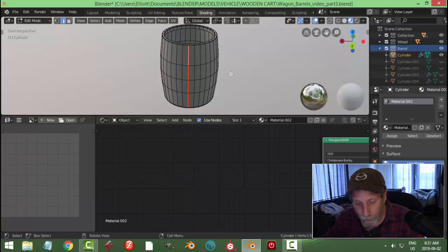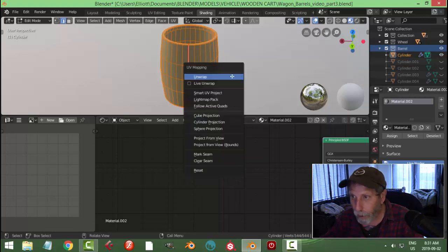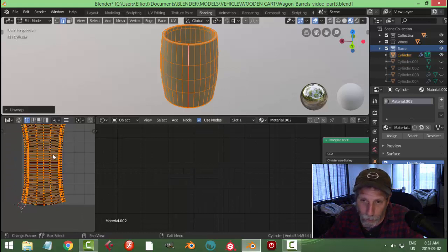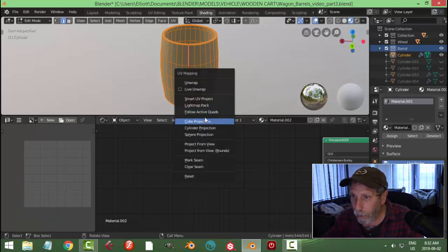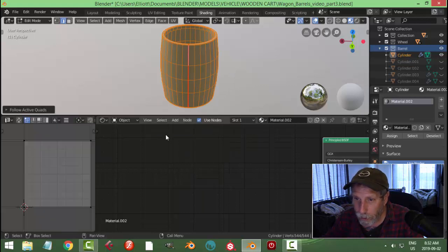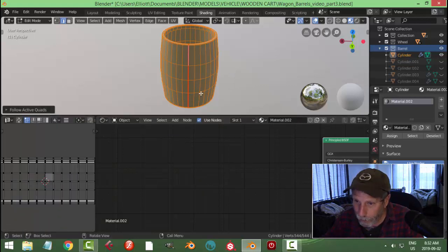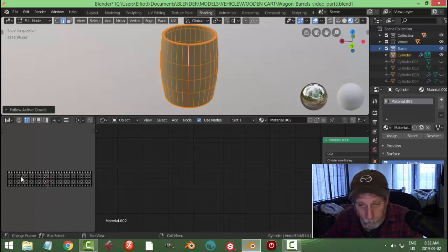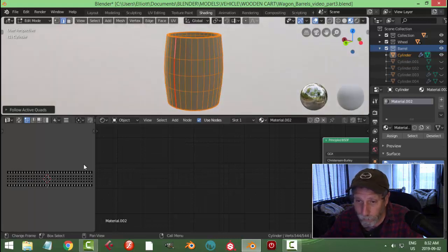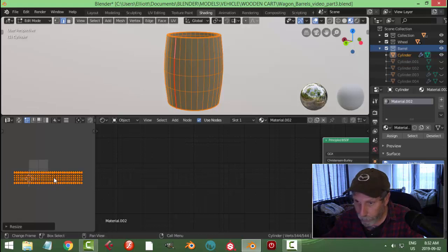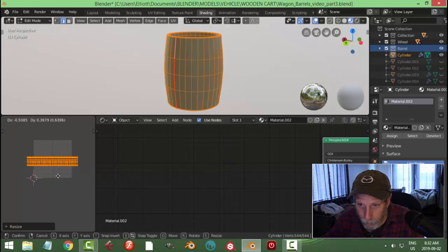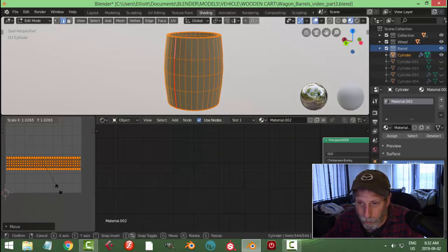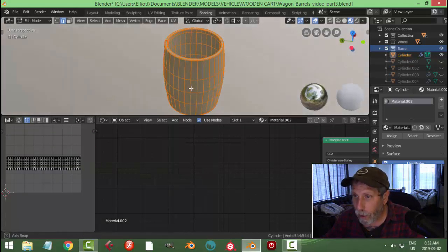With that done, hit A to select everything, then U and let's try Unwrap. It's not very straight that way, so I'm going to try U, Follow Active Quads, and choose Length Average. If you're lucky you'll get a nice straight unwrap like that. I'll select it all, hit S to scale it down, zoom in, scale it down again, move it in and scale again. It doesn't have to be super accurate with this kind of texturing.